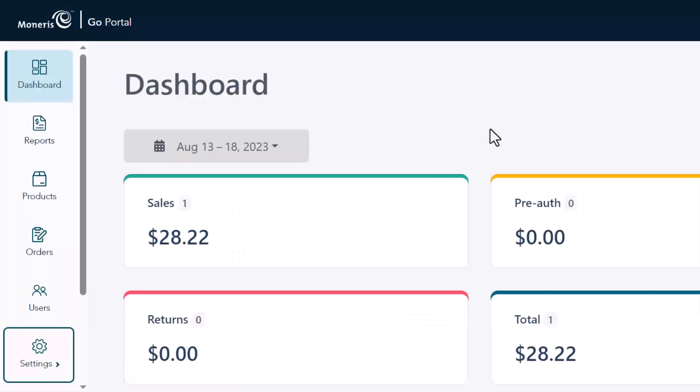When the dashboard appears, it means you have successfully added your store. Congratulations! You're ready to start setting up your Go Retail store.